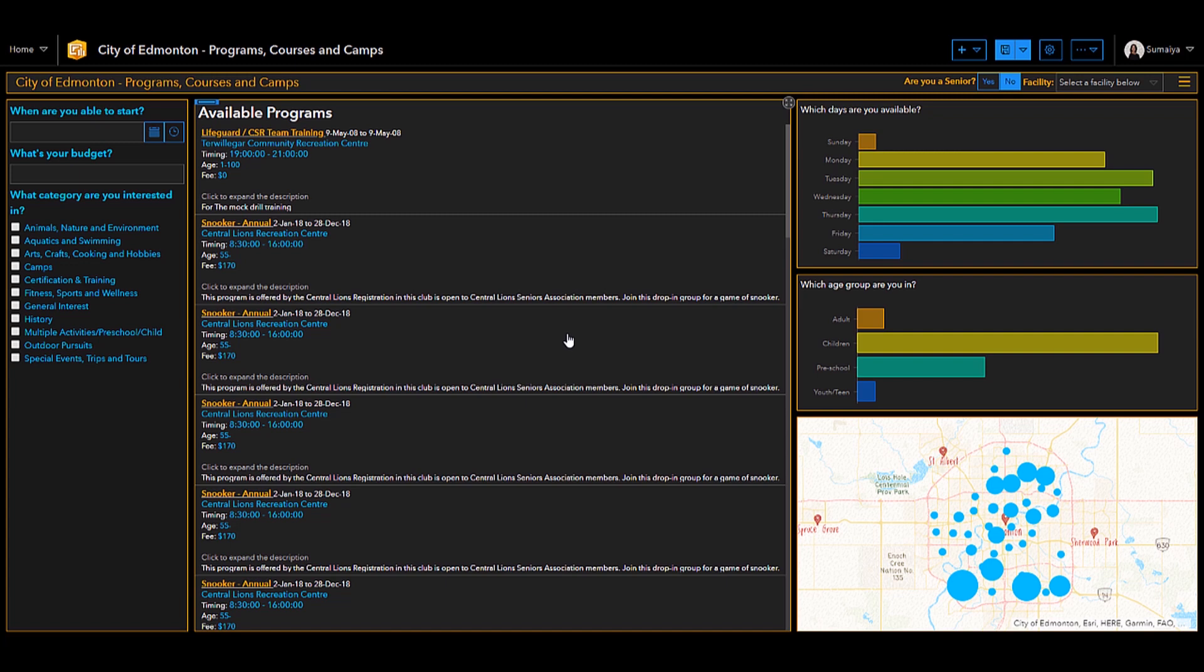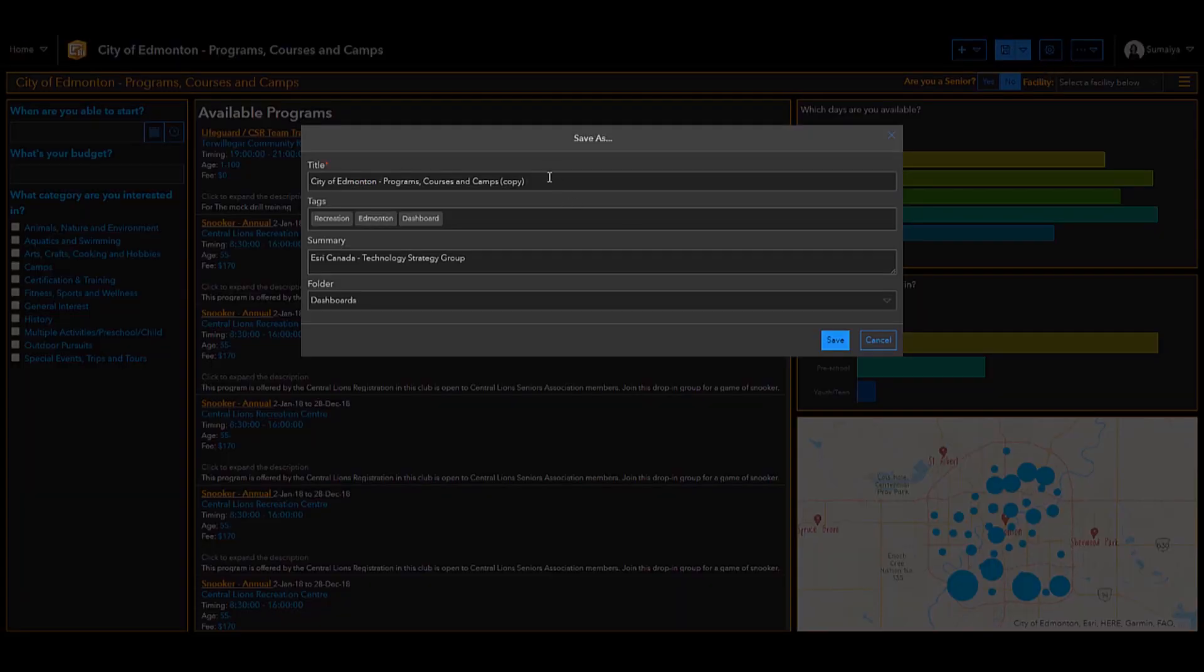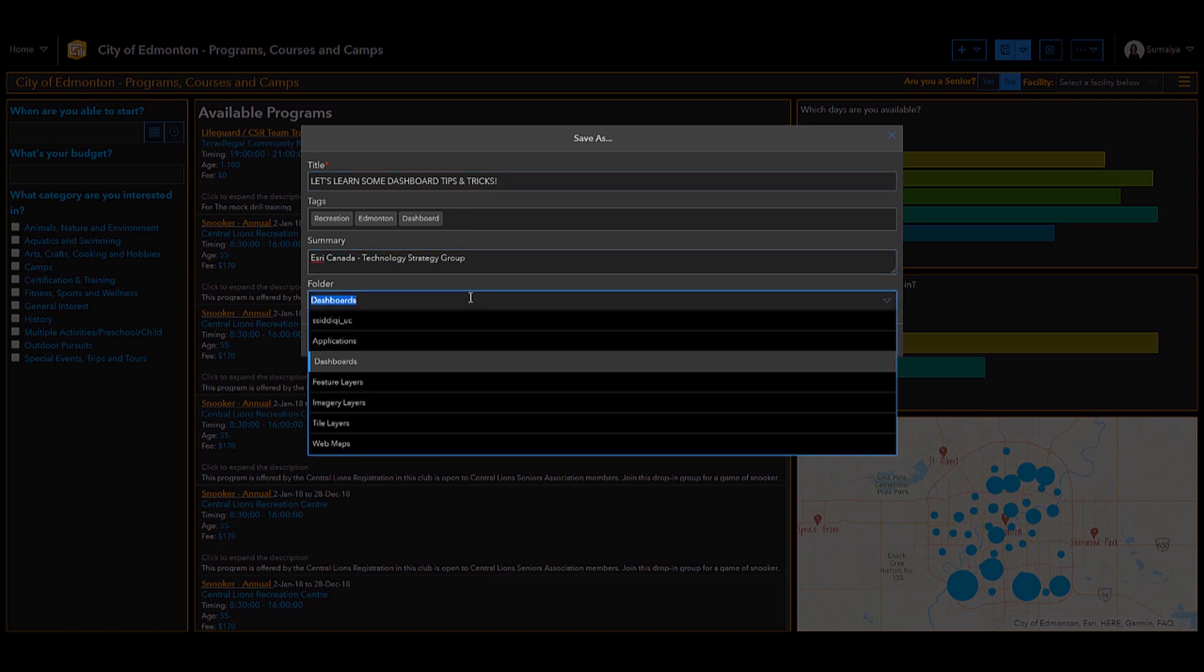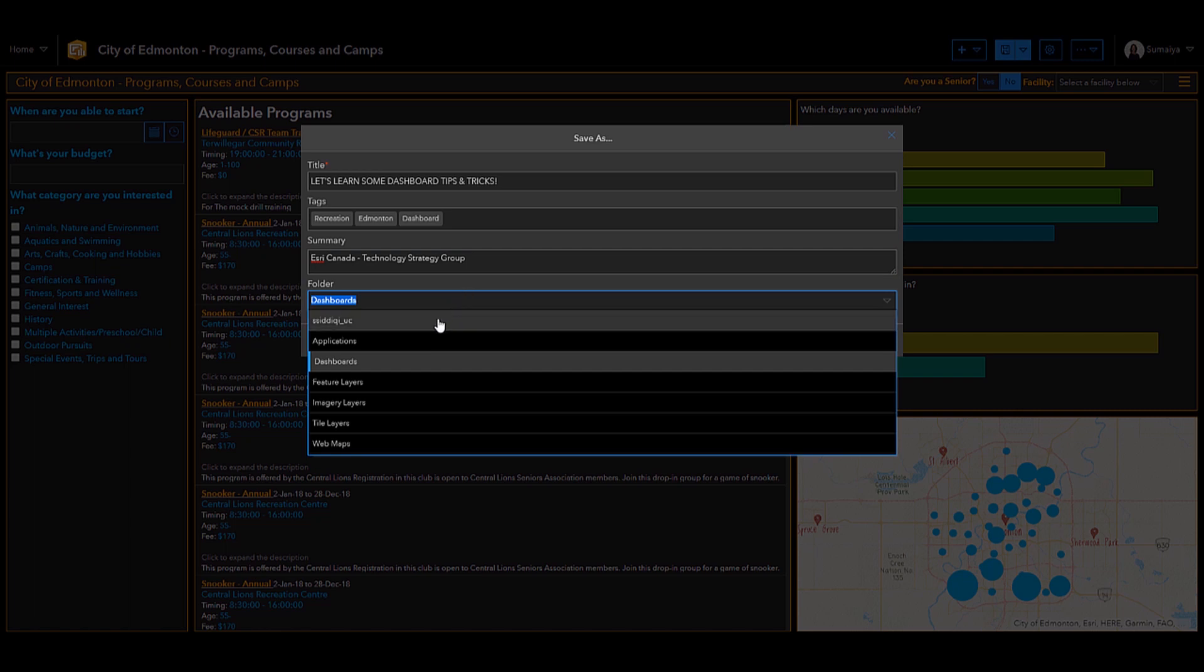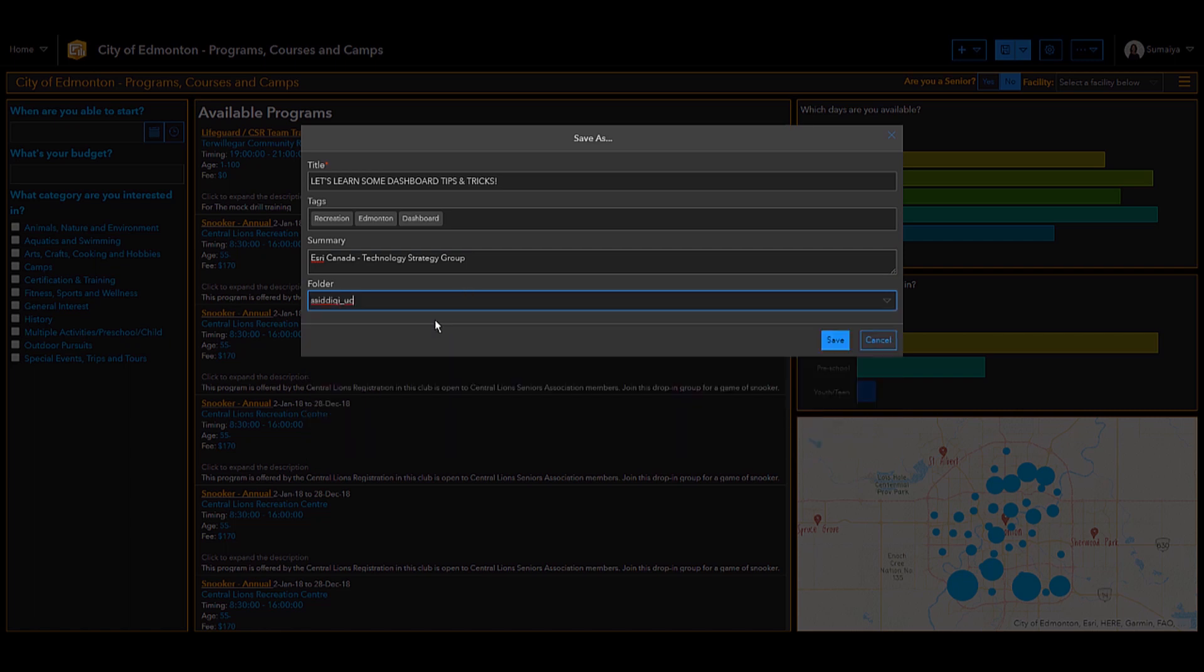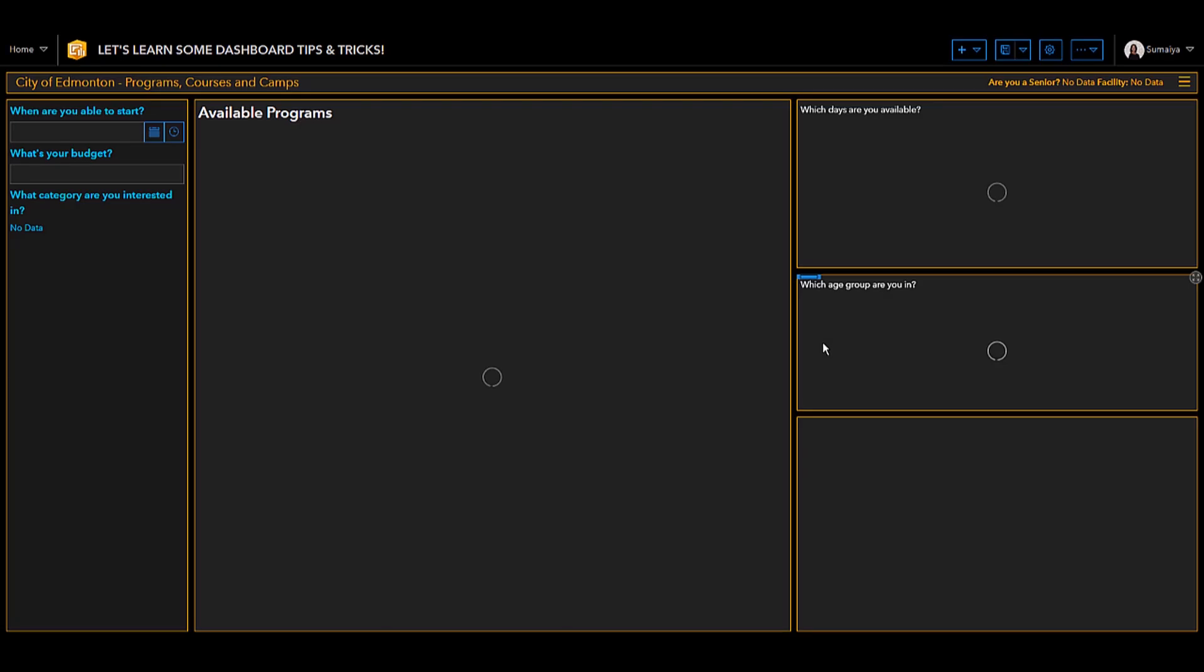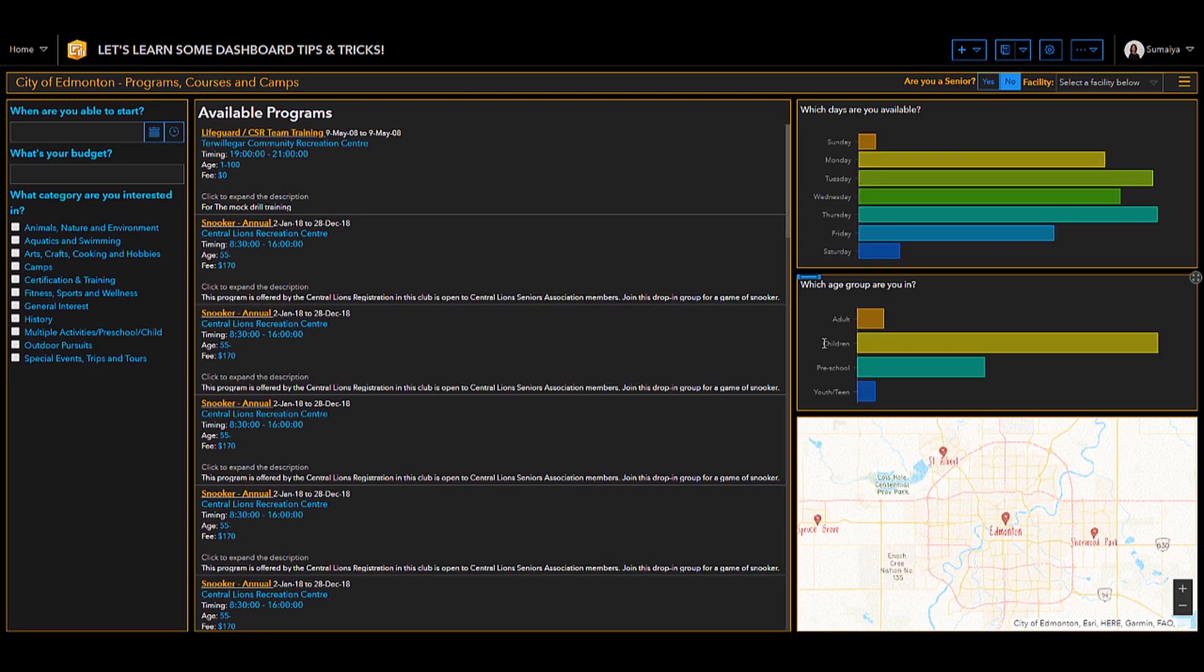So, starting off simple, I would first like to show you how you can create a copy of your Dashboard. Up here where we have the Save button, we can click this little drop-down and a Save As option will appear. Here we can change our title, we can add or remove any tags, we can create a summary, and we can also select where we would like this copy to be saved. So, I'm going to select my root folder. Once I hit that Save button, that same copy we just made will pop up in editing mode, and here we can make any edits to this Dashboard.